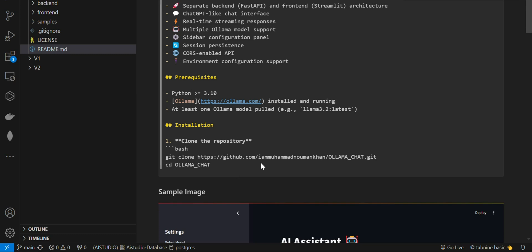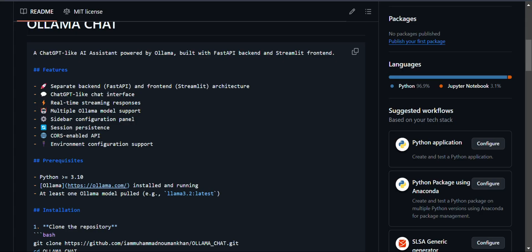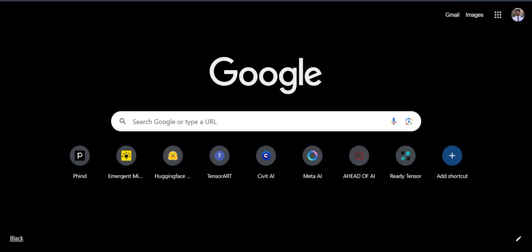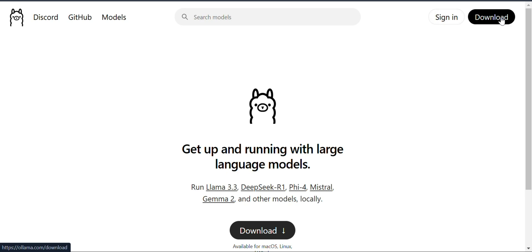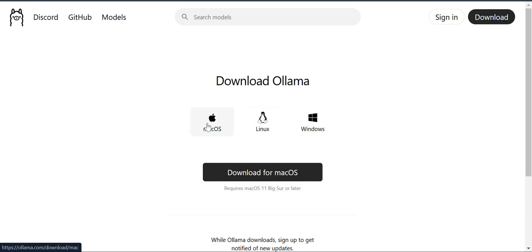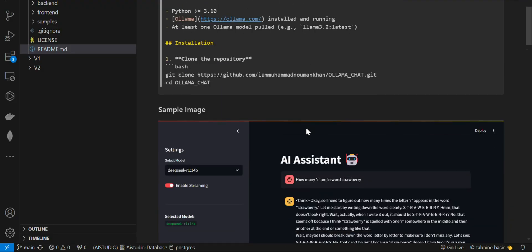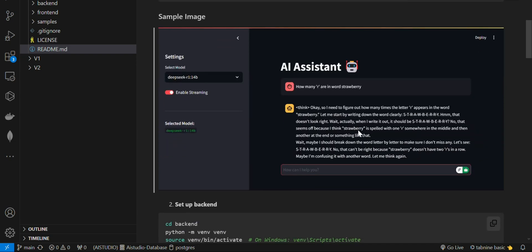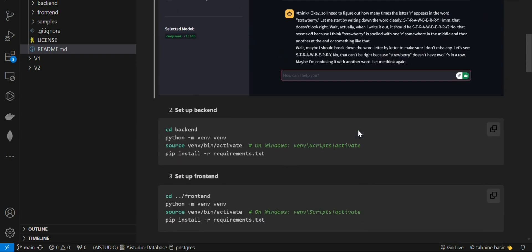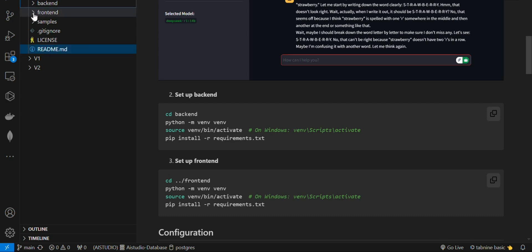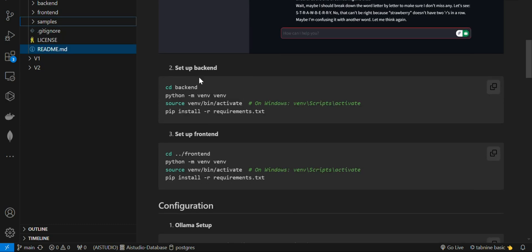The first step is the prerequisites like Python 3.10, then you install Ollama. You can install it via their site - download Ollama for your operating system. After that, clone this repository, navigate to it. There are also two sample files added in the samples folder.